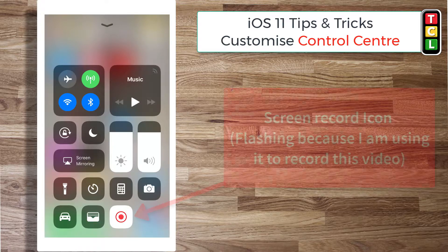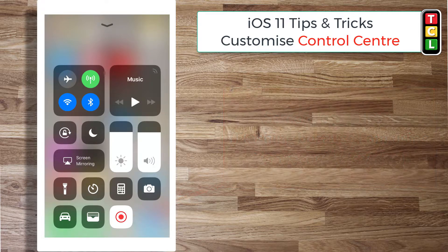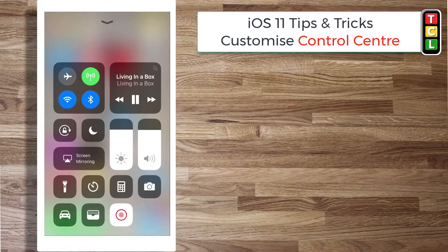Let's turn the torch off there. That red light flashing is because I'm using it to record the screen, which is another addition to iOS 11 in the control center on your iPhone.